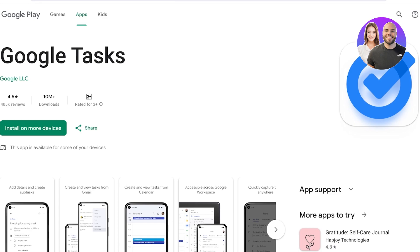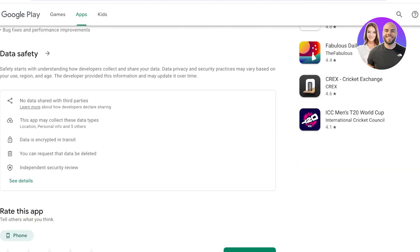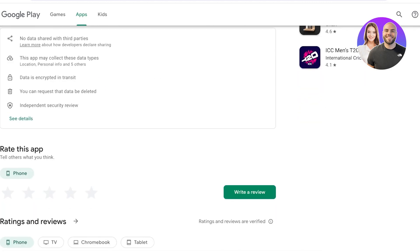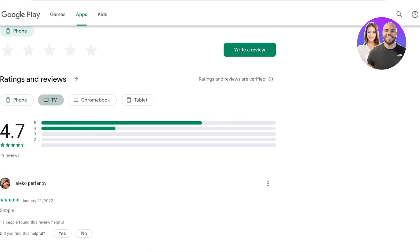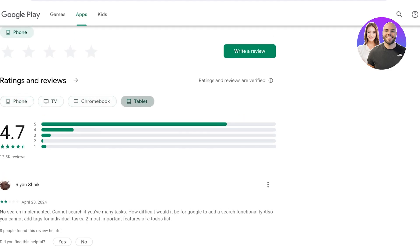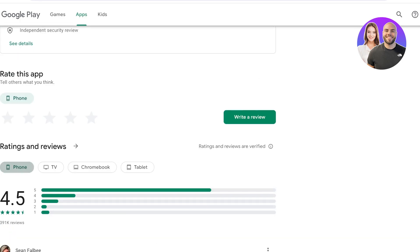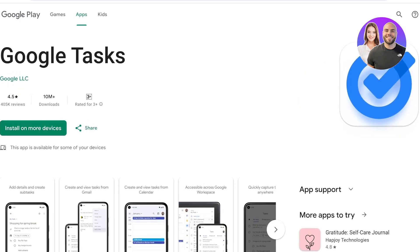Google Tasks has an application that you can install on Android devices. Currently this is not available for iOS devices and MacBooks, but you can use this on Android devices, Chromebooks, TVs, and tablets. This is one application that you can use.